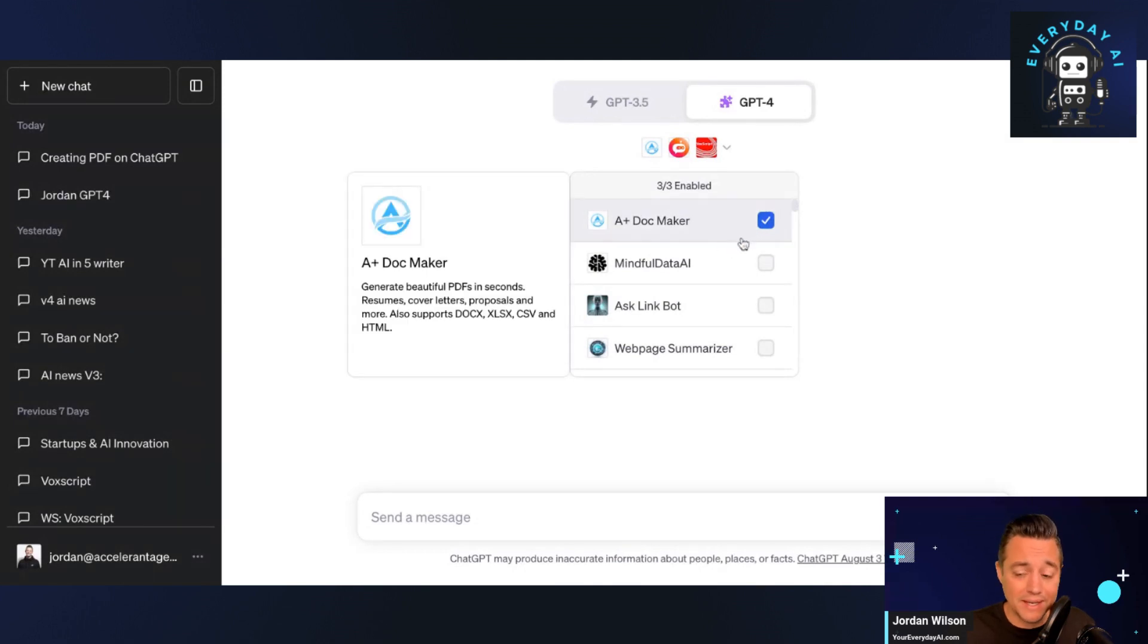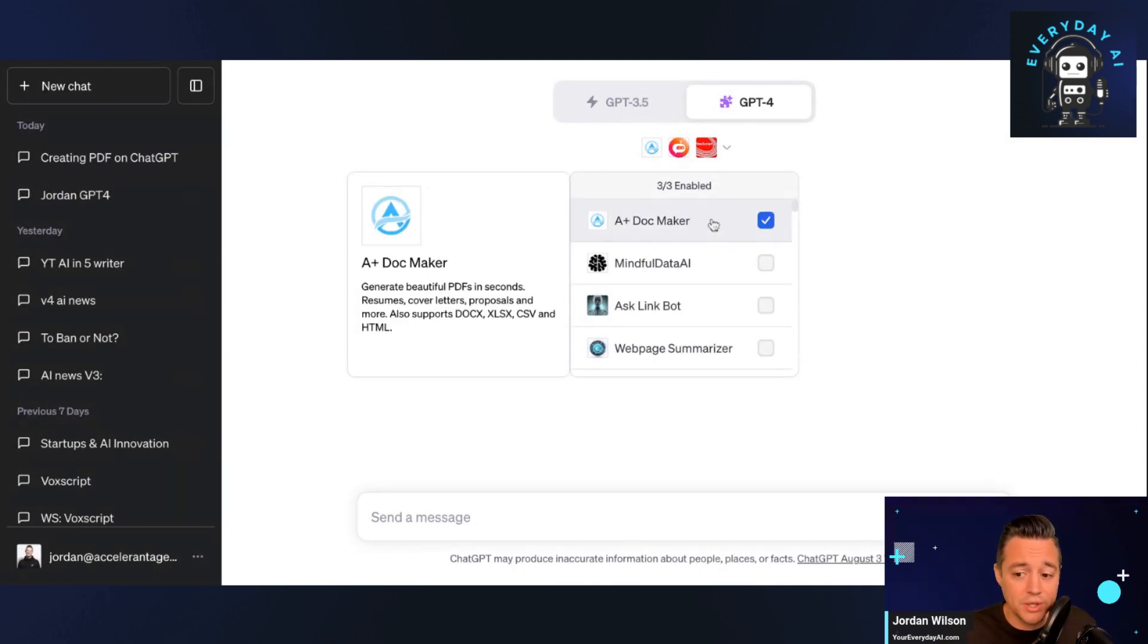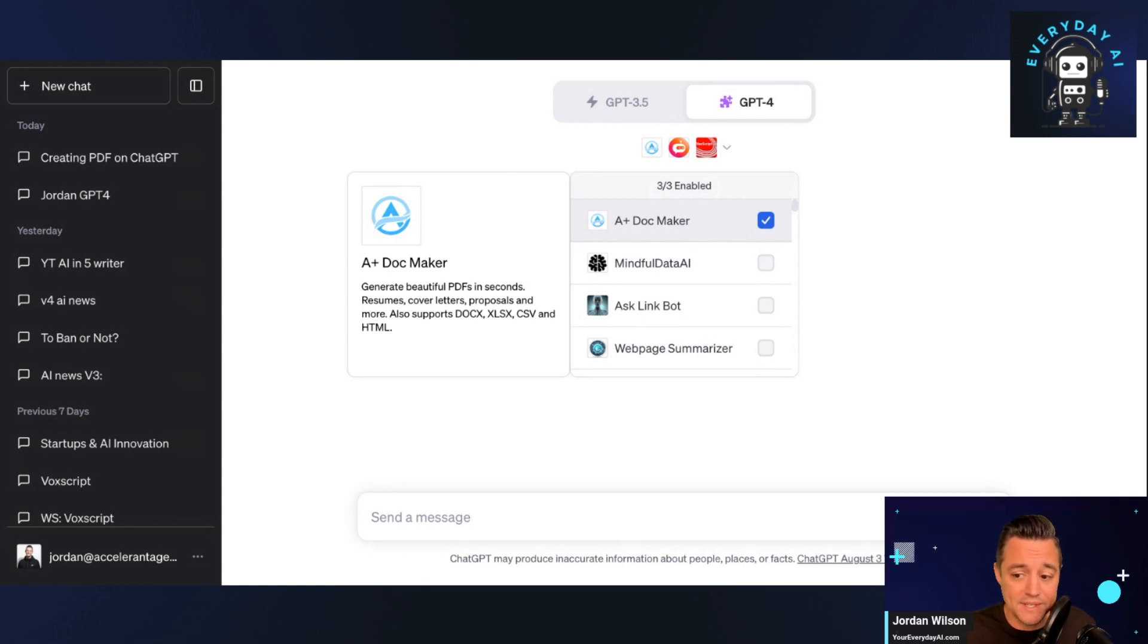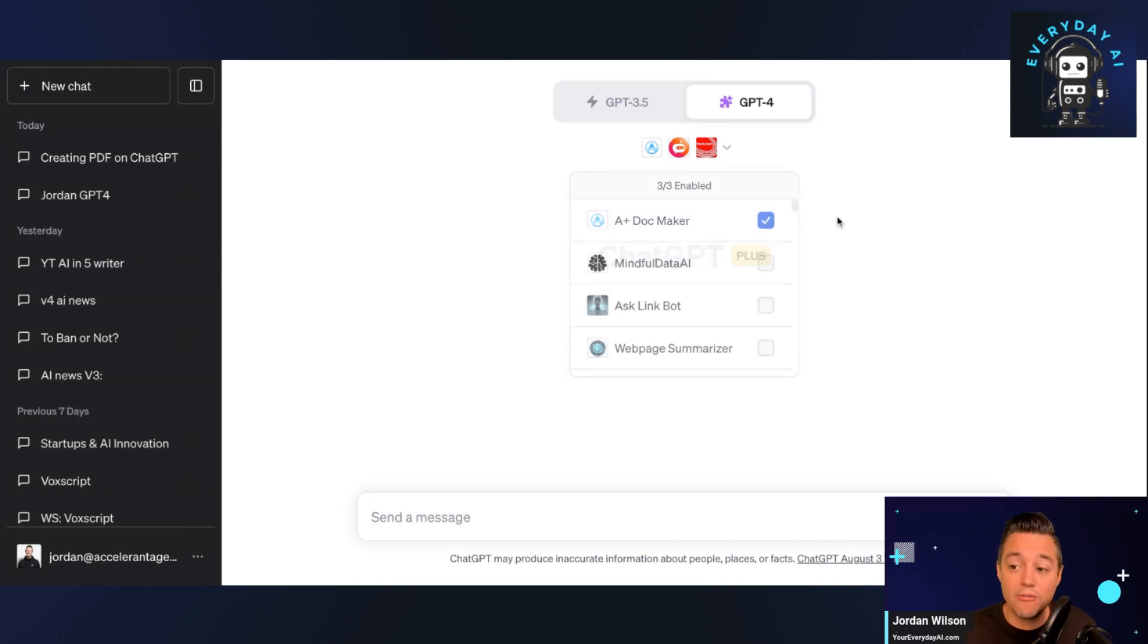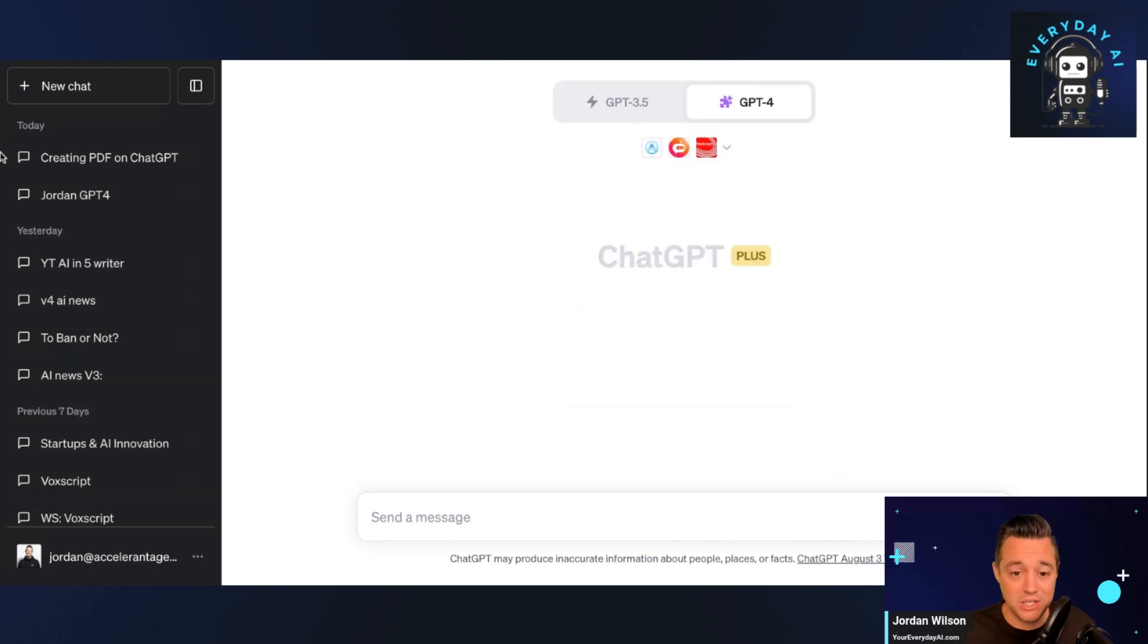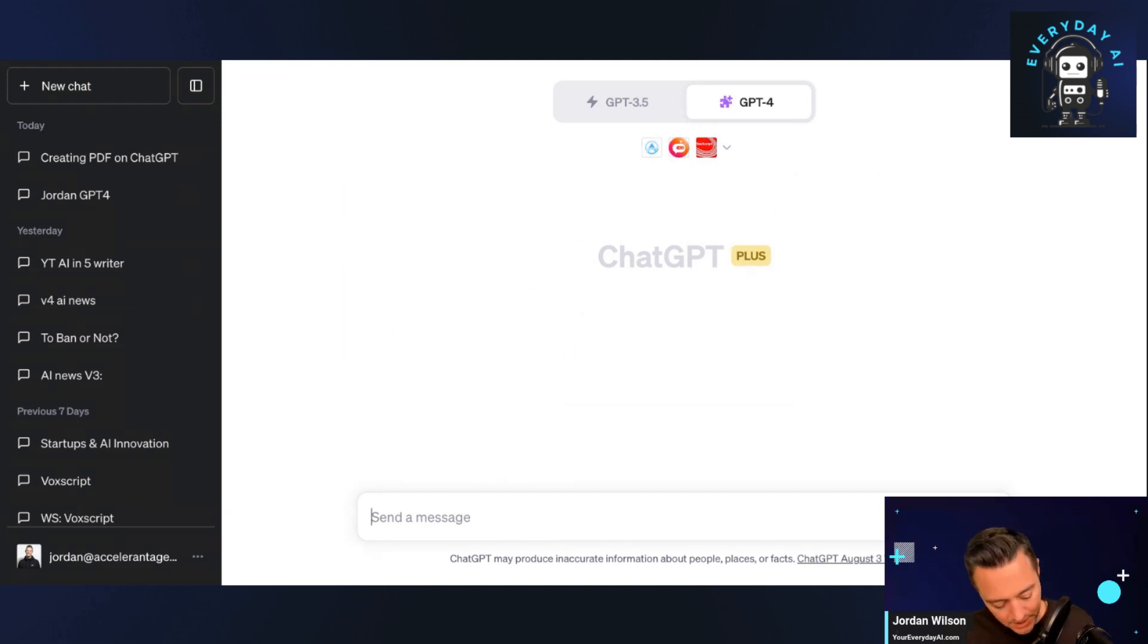Plugin that's very popular now called AI Plus Doc Maker. So essentially, you can generate beautiful PDFs in seconds—resumes, cover letters. Essentially we can export documents, spreadsheets, HTML, PDFs, and more from within ChatGPT. So I'm going to go ahead and give this a run here and I'm going to show you exactly what we're doing.